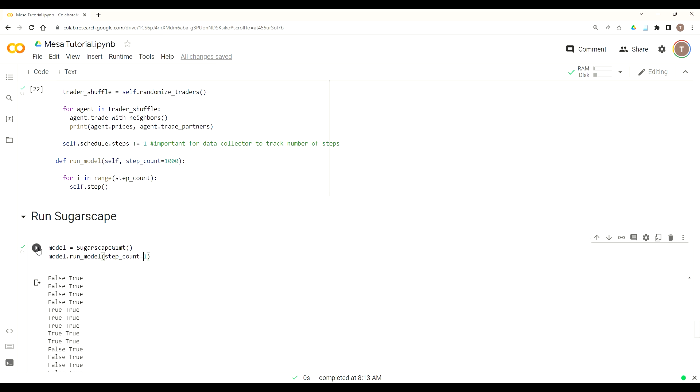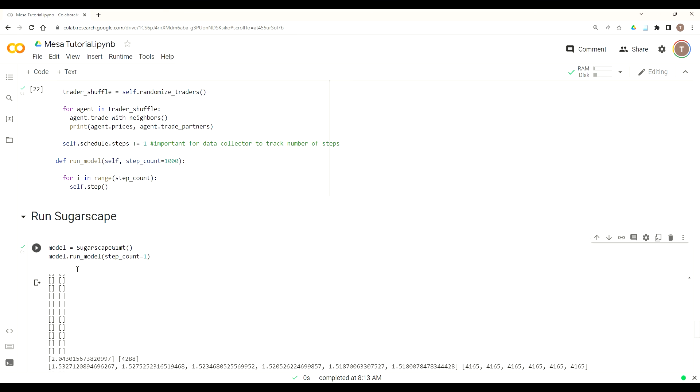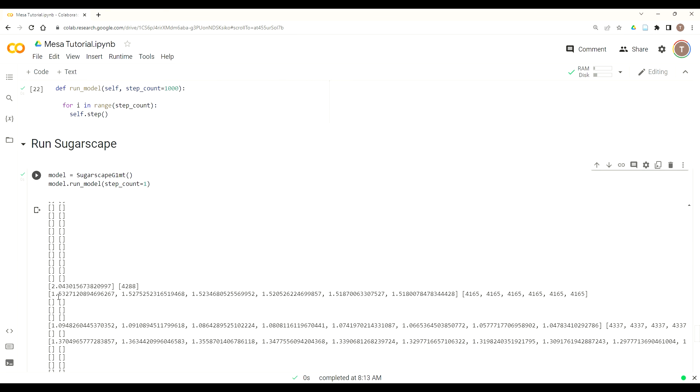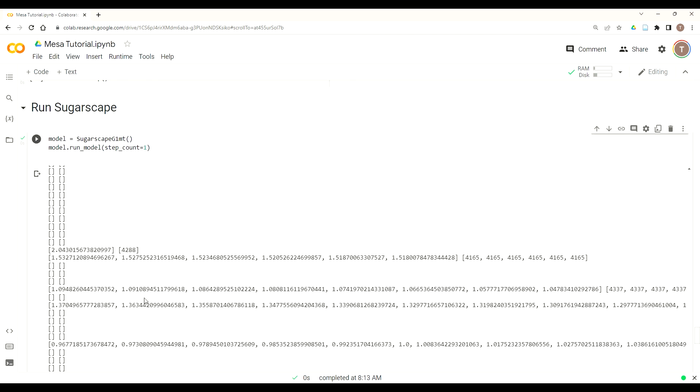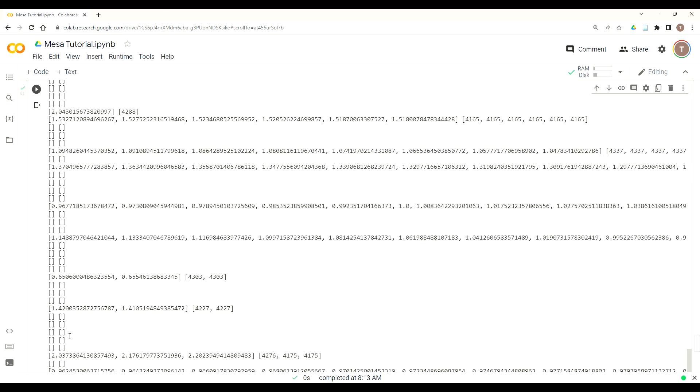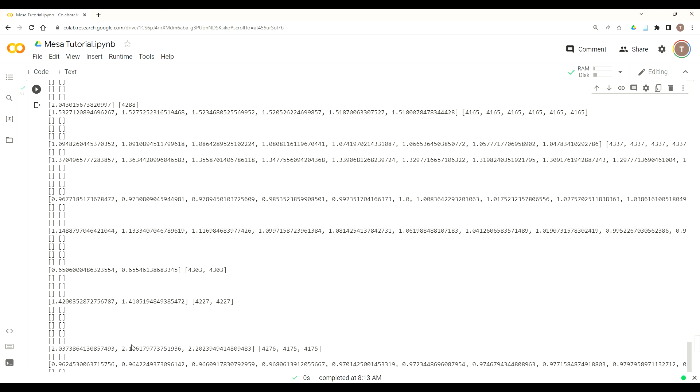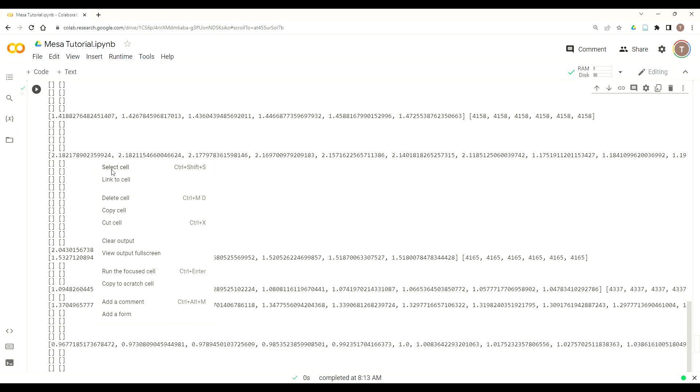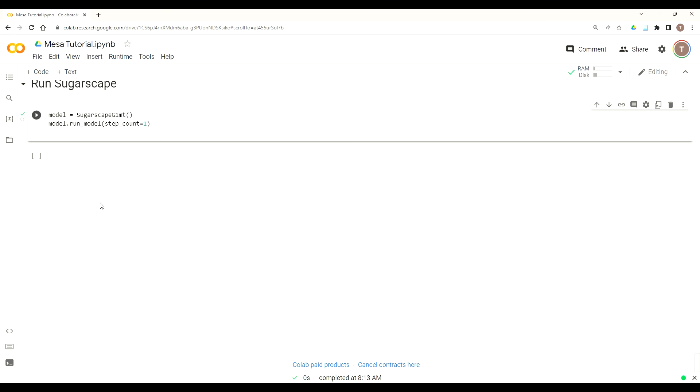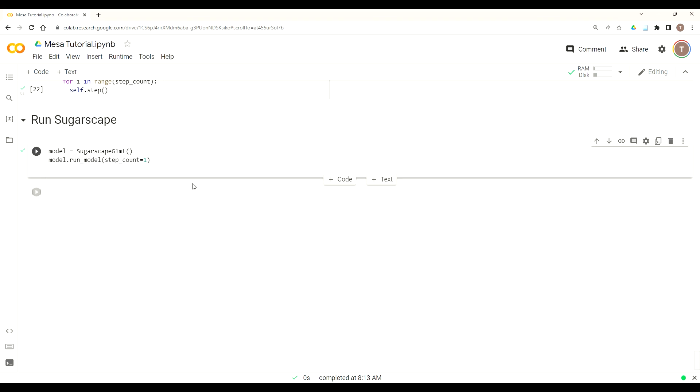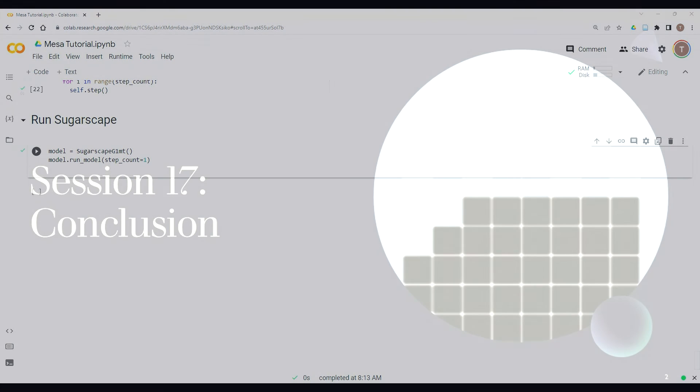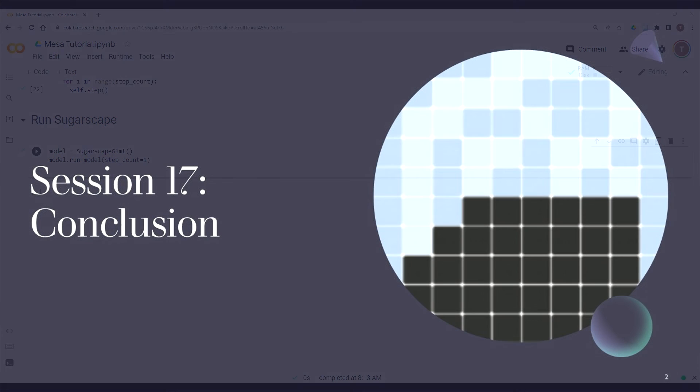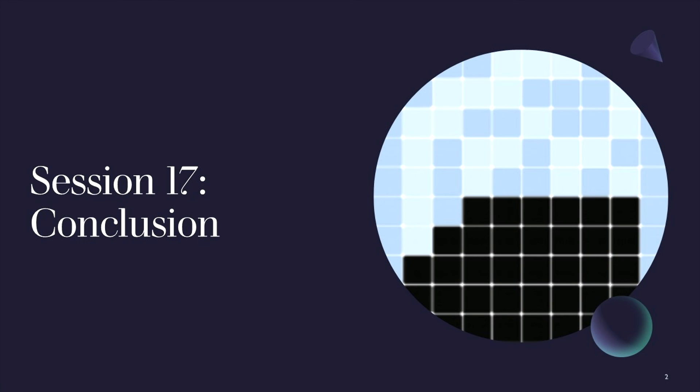So we just call our instantiated version of the model. We run it one time and sure enough, that's what you see. A lot of agents are trading and some agents trade once and some agents trade multiple times with the same agent or trade once with one agent, twice with another agent, etc. And now we have a fully functioning trader sugarscape model where our trader agents traverse a sugar and spice landscape and then also trade sugar and spice in order to survive and thrive.